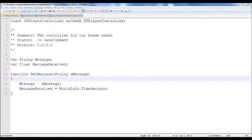Welcome to another tutorial presented by CodeCyclin. Today we're going to go over some modifications to our player controller, our game, our HUD, and we're going to create our own custom sequence. If you don't know what that is, don't worry, we're going to get into it. First off, let's go ahead and work on the player controller.